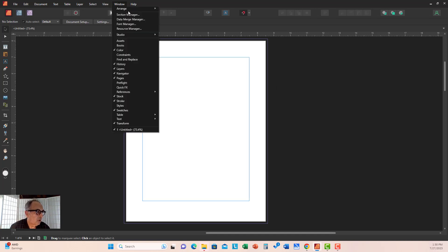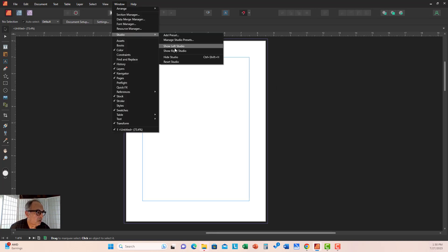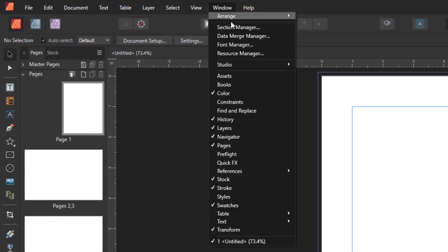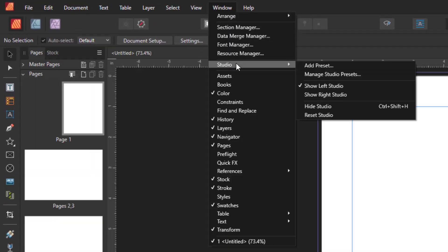To turn them back on, you can go to Show Left Studio and Show Right Studio at any time.